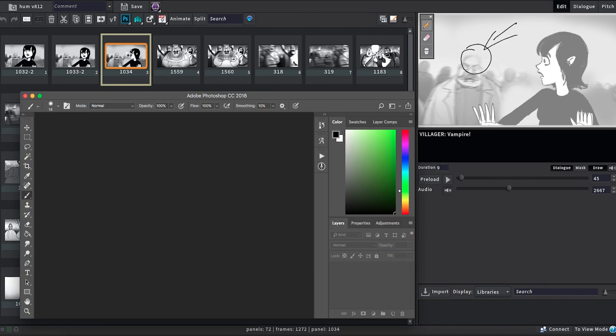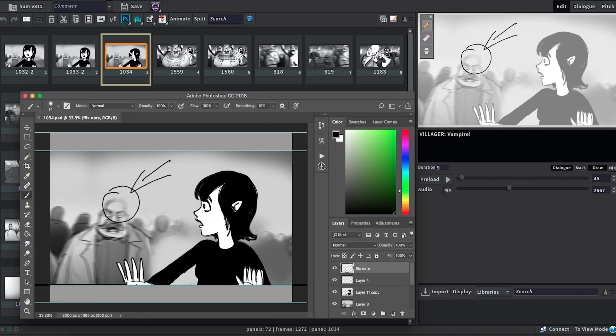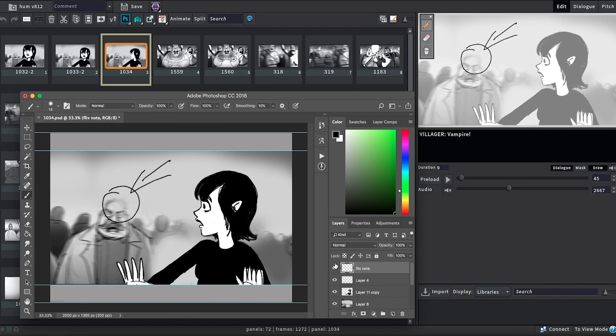These drawn notes are now also visible as an extra layer when opening panels in Photoshop for an easier revision workflow.